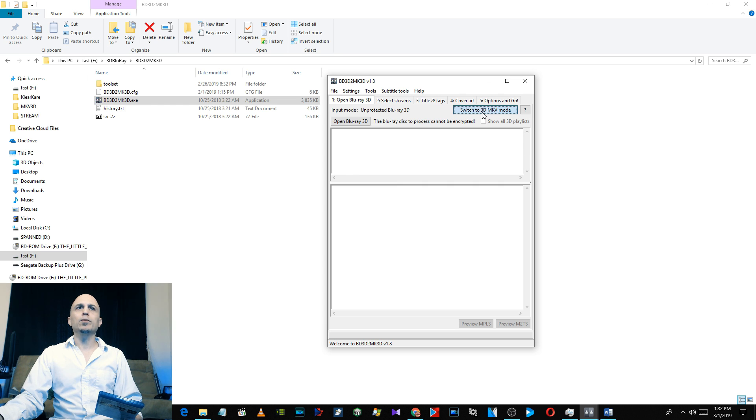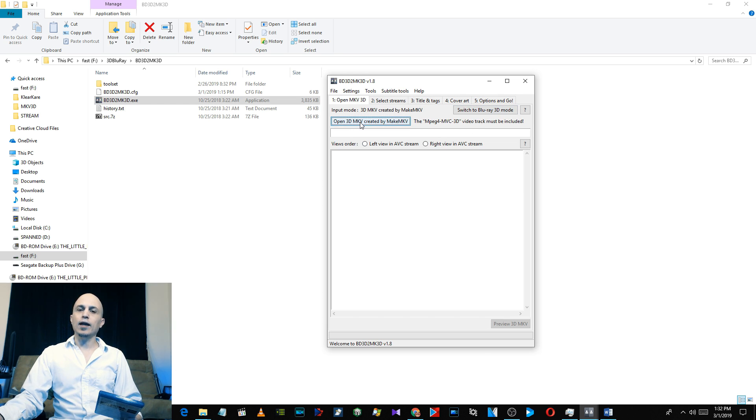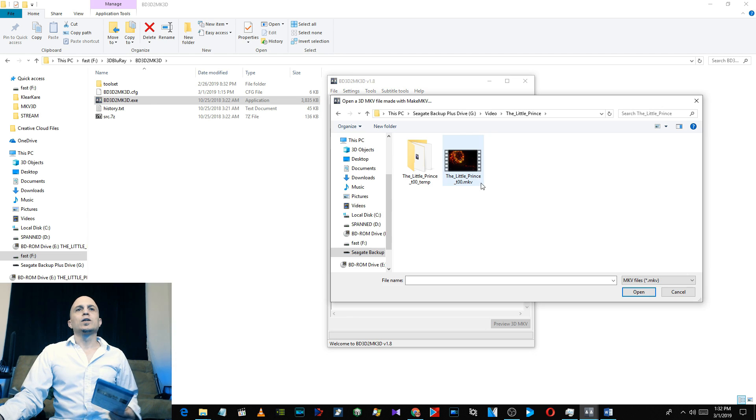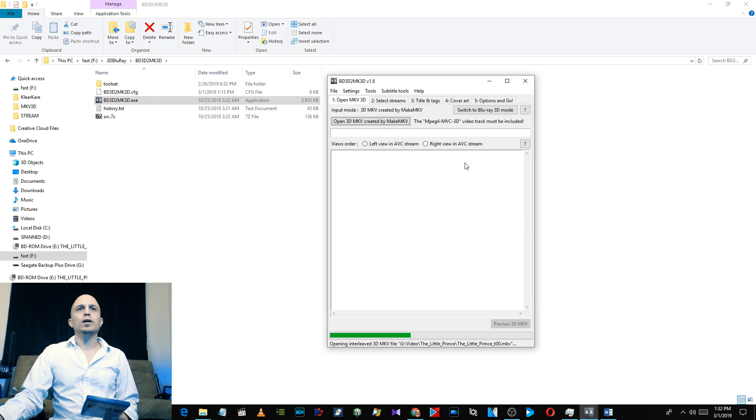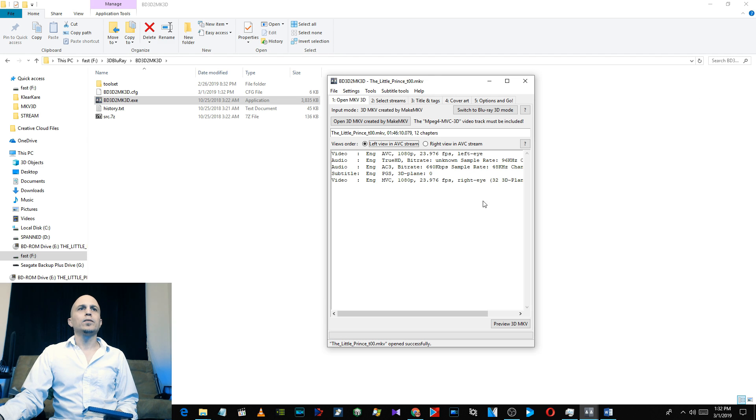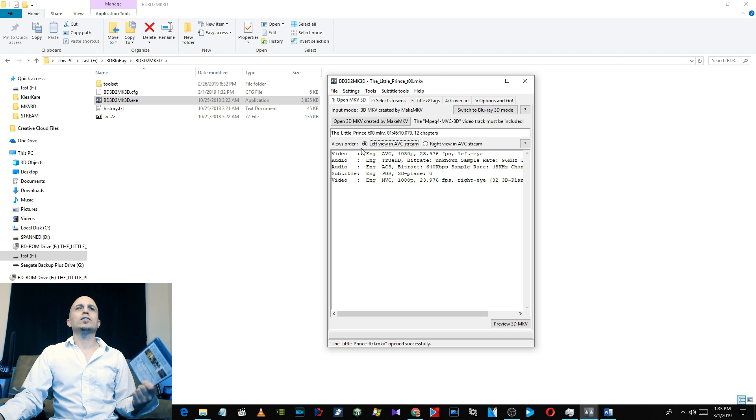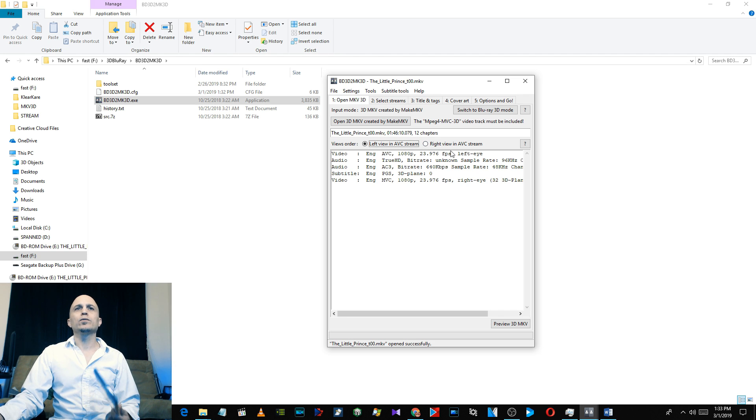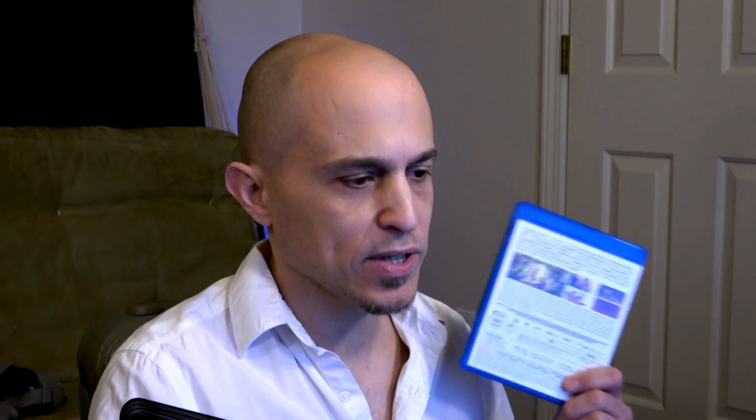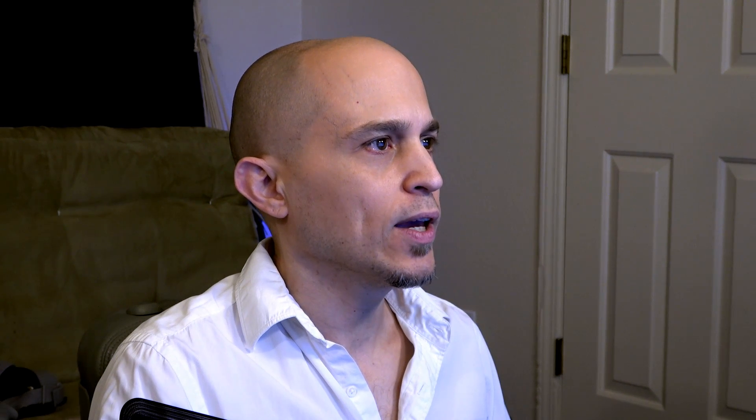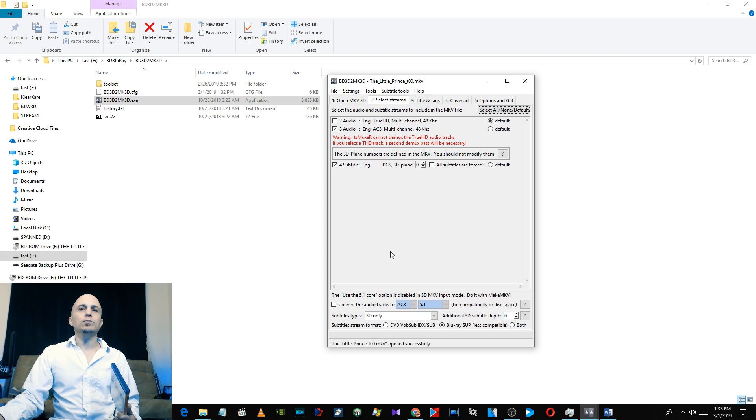Now change it up here, click on Switch to 3D MKV Mode, and then click on Open 3D MKV and navigate to your MKV file. So here we have The Little Prince, double click on it. And what it does is it automatically detects that the left view is in the AVC stream, which means left eye first.